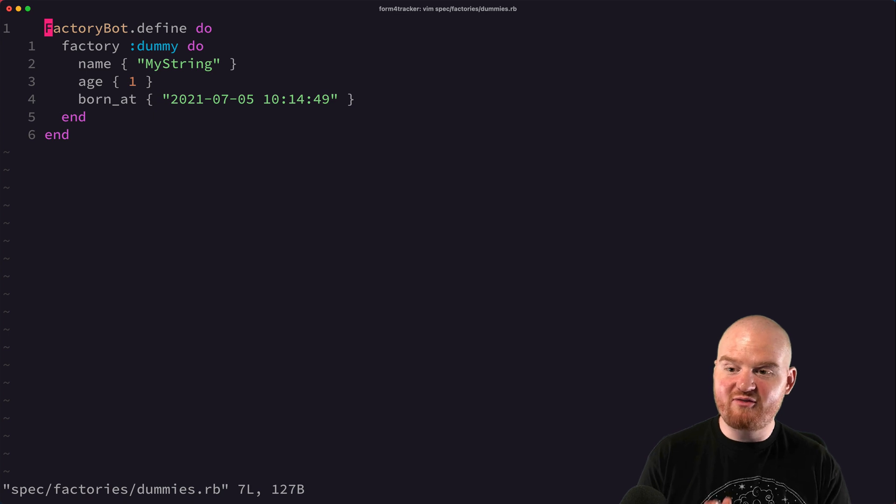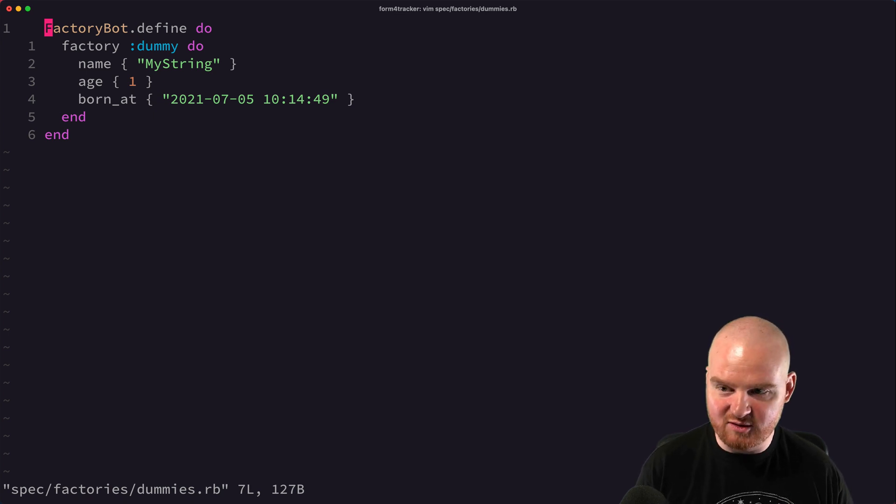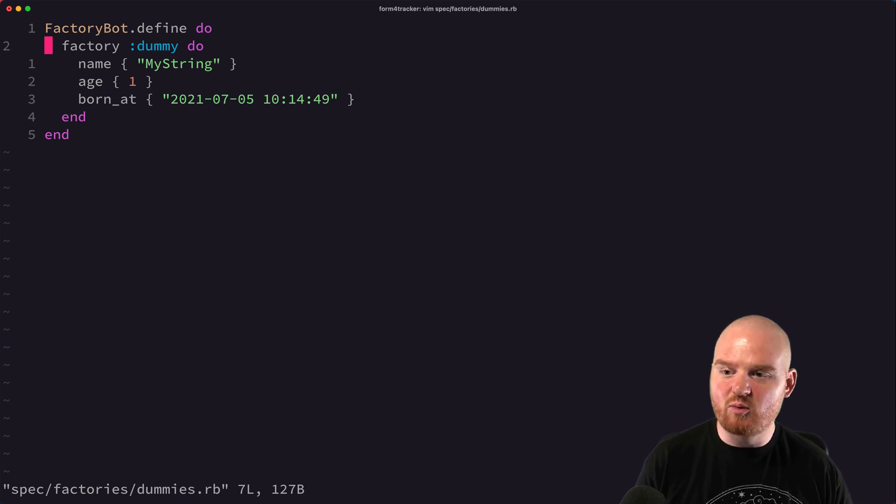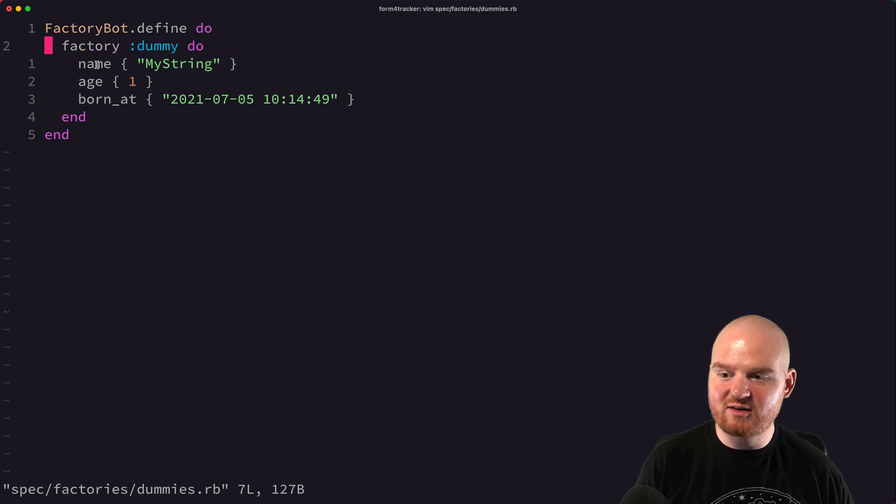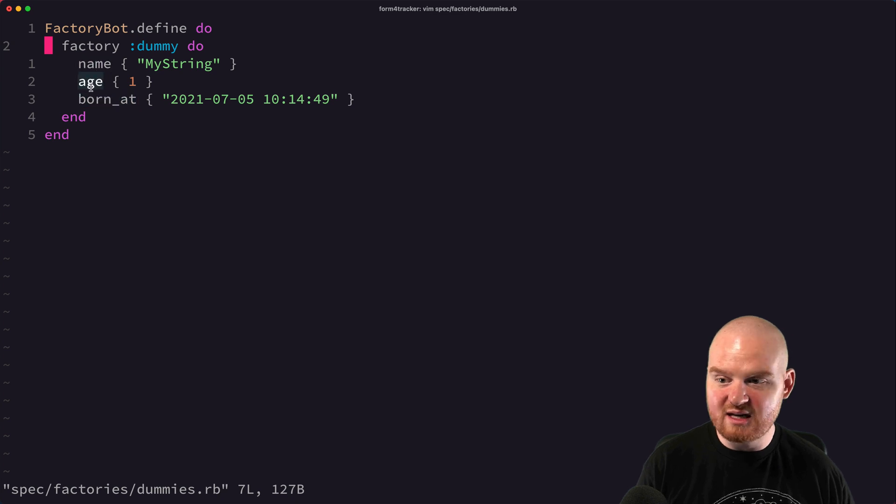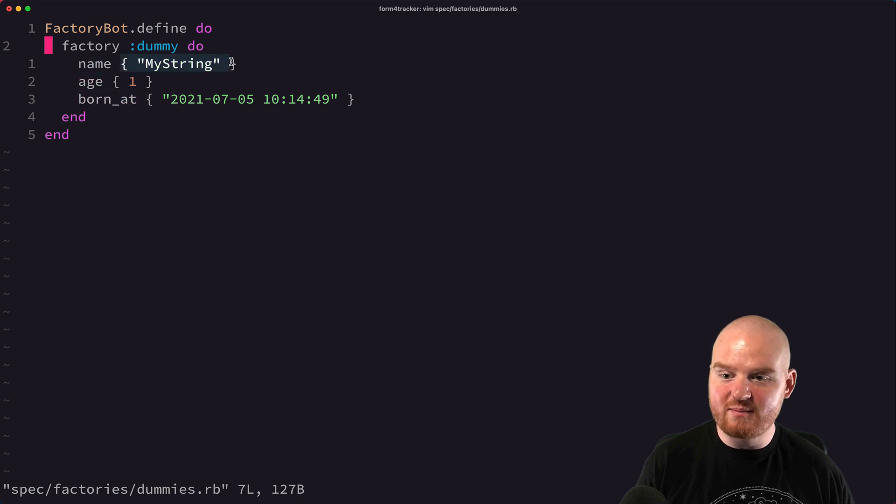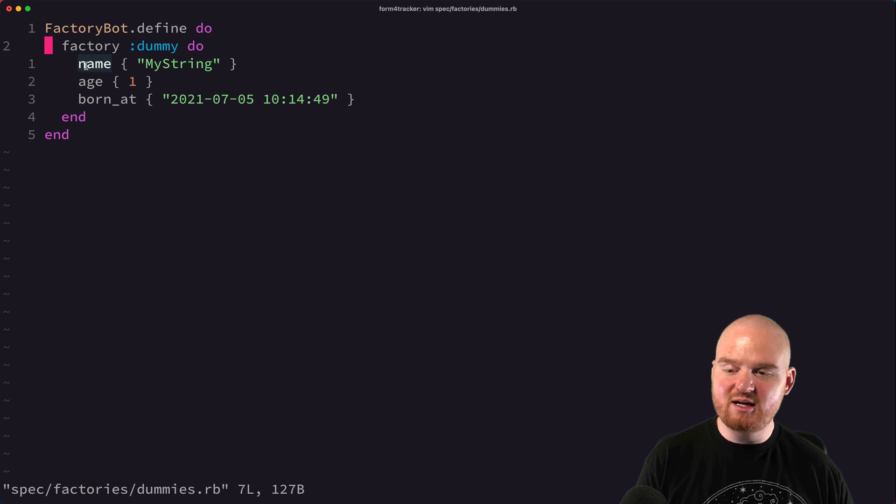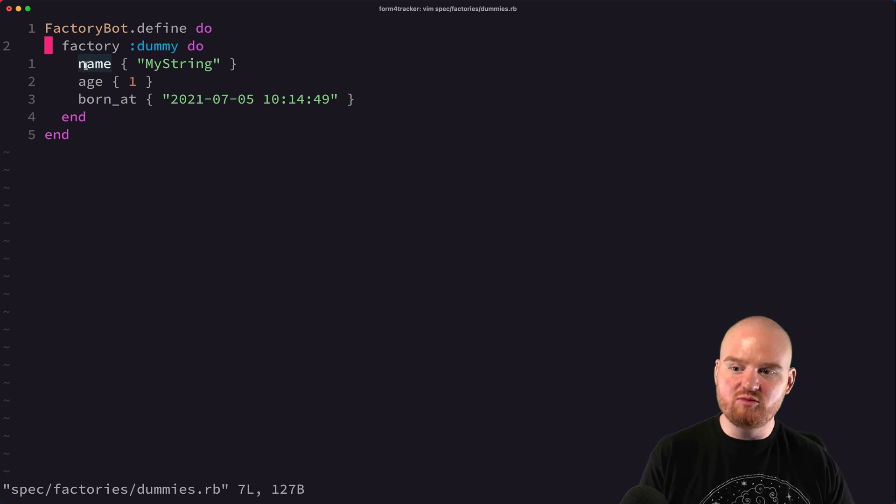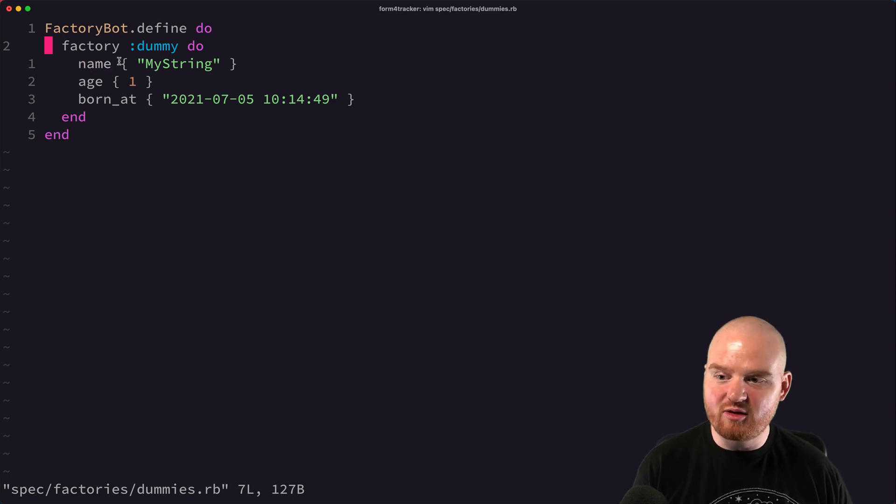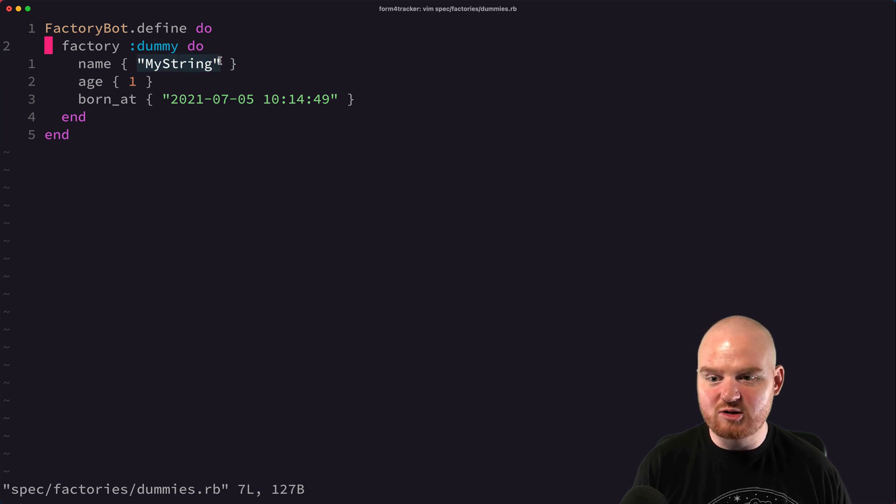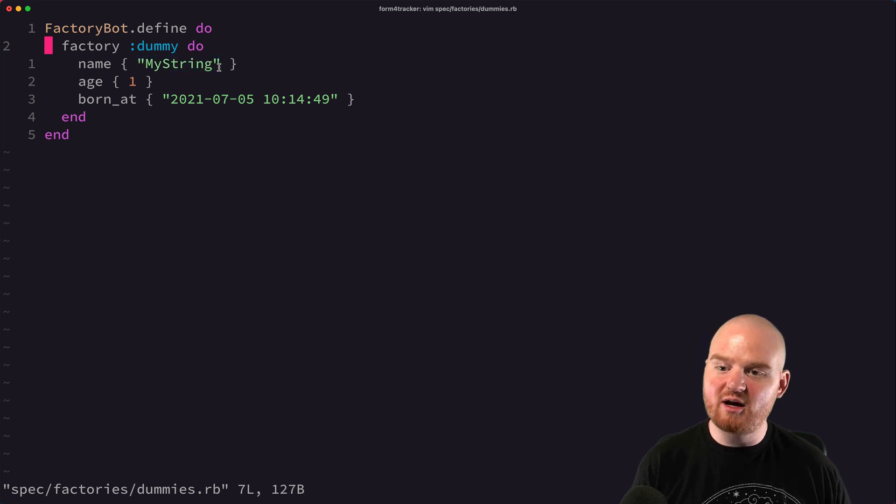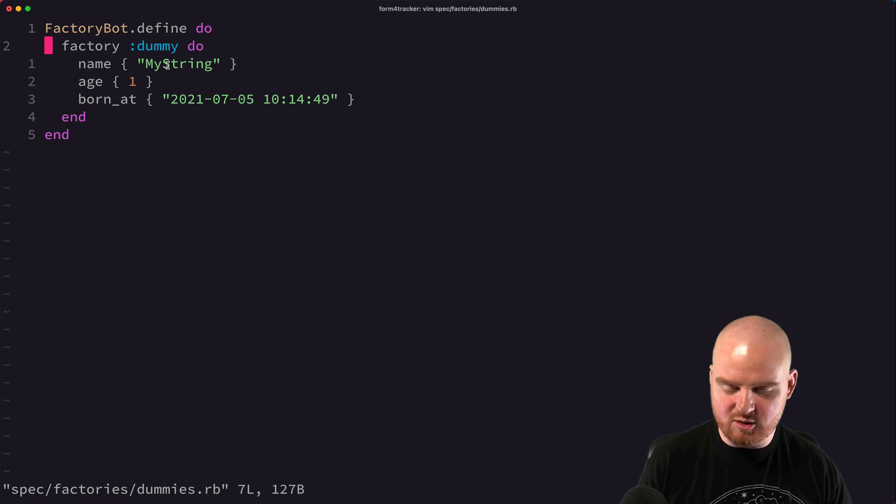So this is the factory bot syntax for defining a factory. We're creating a new factory called dummy, and inside of that factory it has three properties or three fields, three columns in the database. And one of them is going to return a string. So this name property here, when we create a new dummy, this will execute the block that we're passing as an argument to the name method.